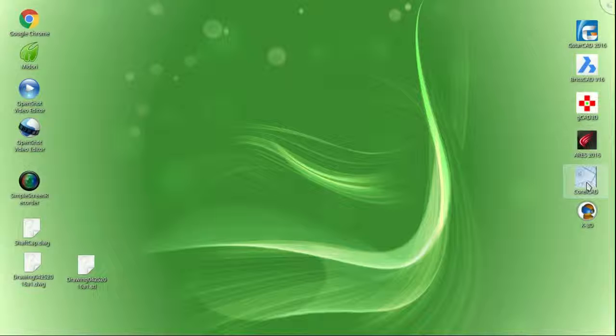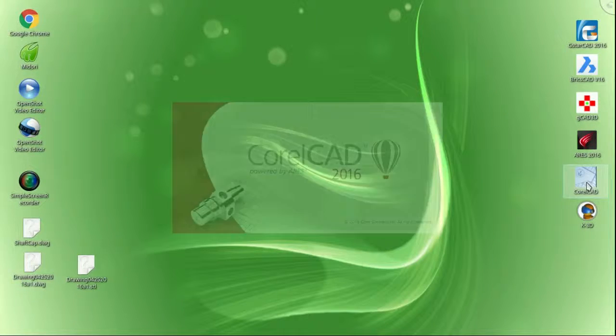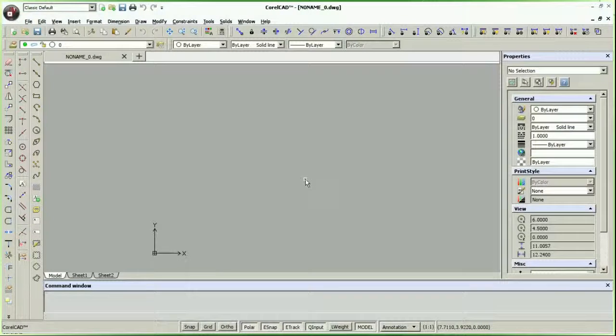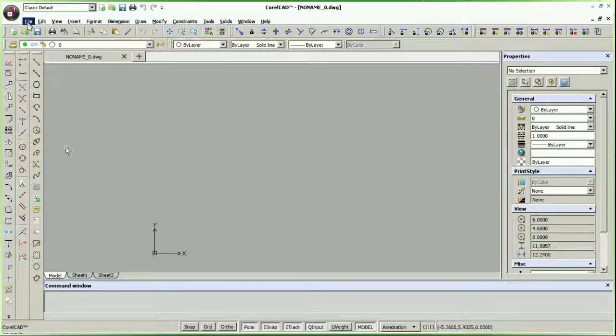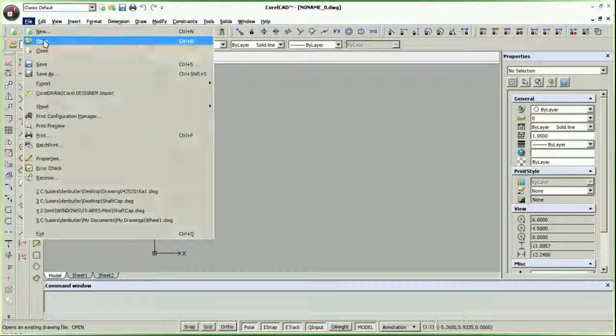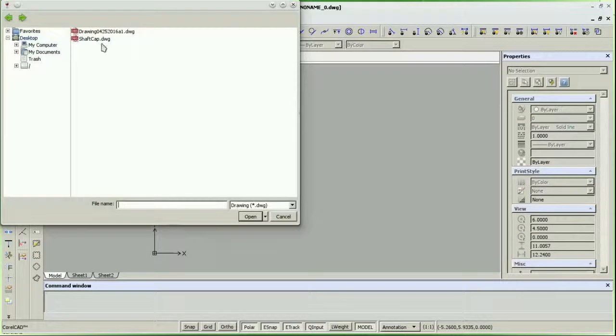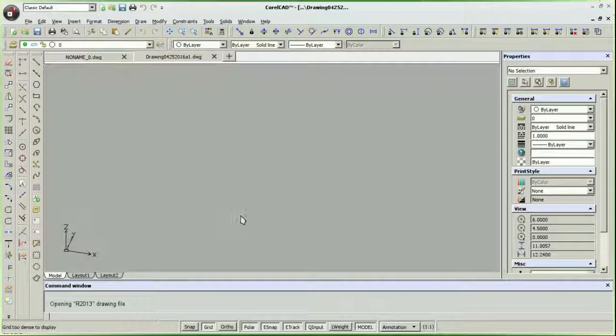Now anyone who has done any visual creative work has heard of Corel. Their tools have always been an alternative to Adobe, and CorelDRAW might even be more popular than Illustrator.